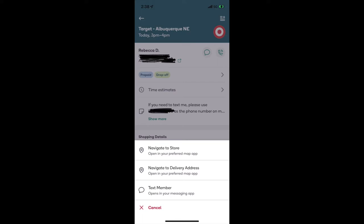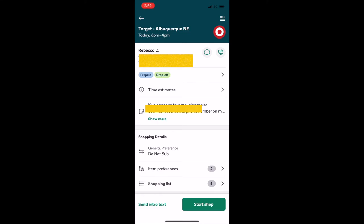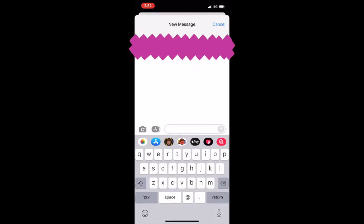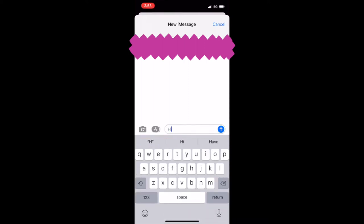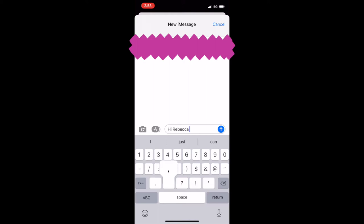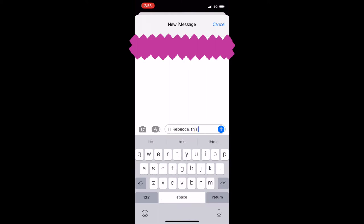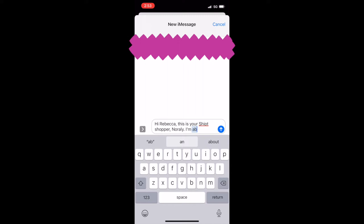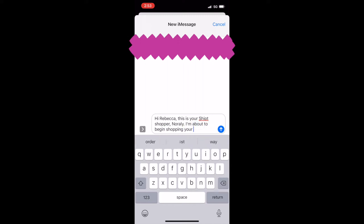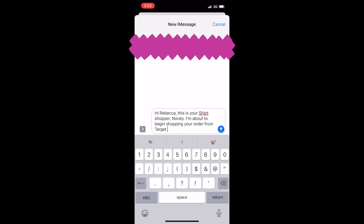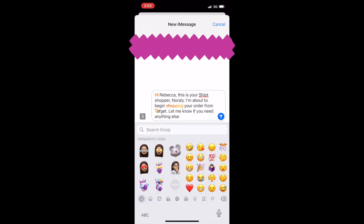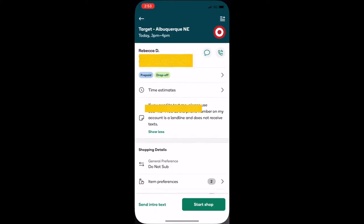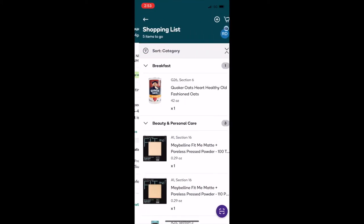Okay, so I'm gonna text her letting her know that I have arrived at Target, that I'm about to get started shopping, and I always ask if they need anything else. And then I press on start shop.